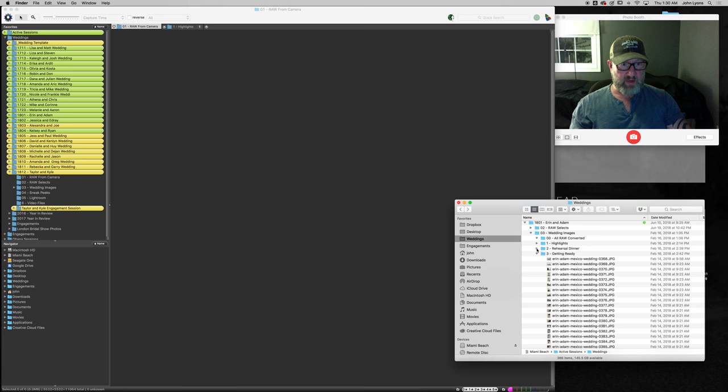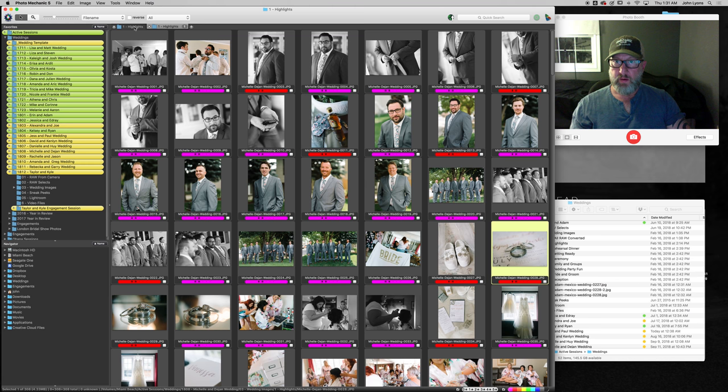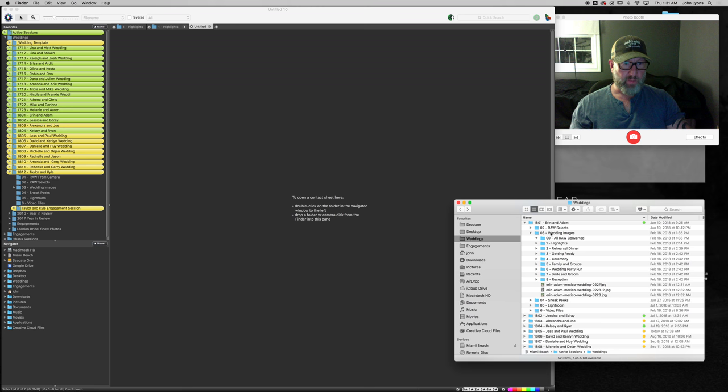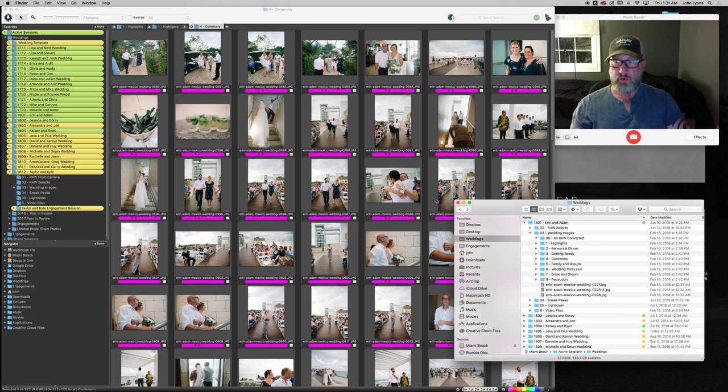So raw, everything is in these folders. Highlights. The first dinner, ceremony, all the day parts are all right here ready to go. And this is where I do the sorting. And you can do that here or you can do it here, whatever is easier for you.